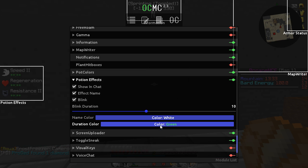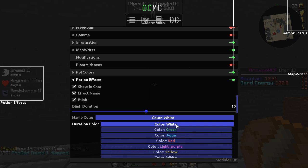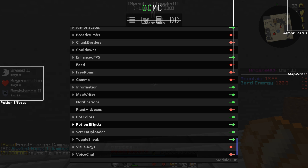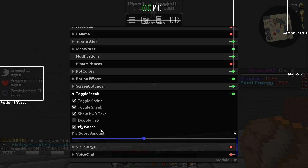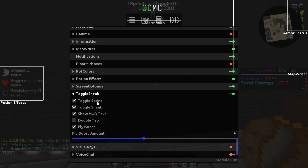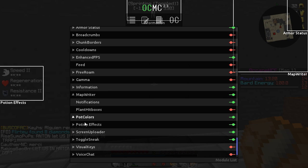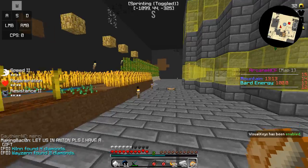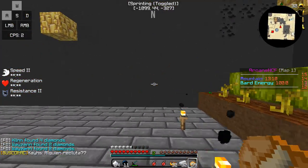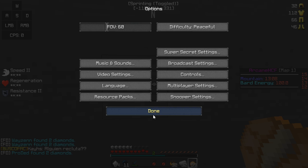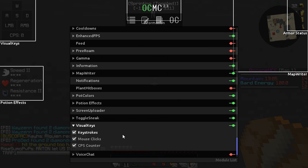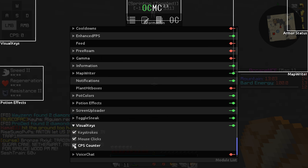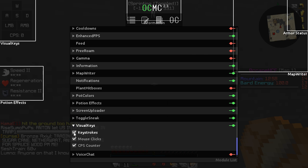Toggle sneak — you can toggle it and also adjust your fly boost amount, but you don't need to edit that. Keystroke mod and CPS — you can turn it on at the top and choose to have it on or off. You can edit the CPS mod, toggle mouse click tracking, and manage your keystroke display. Pretty cool.